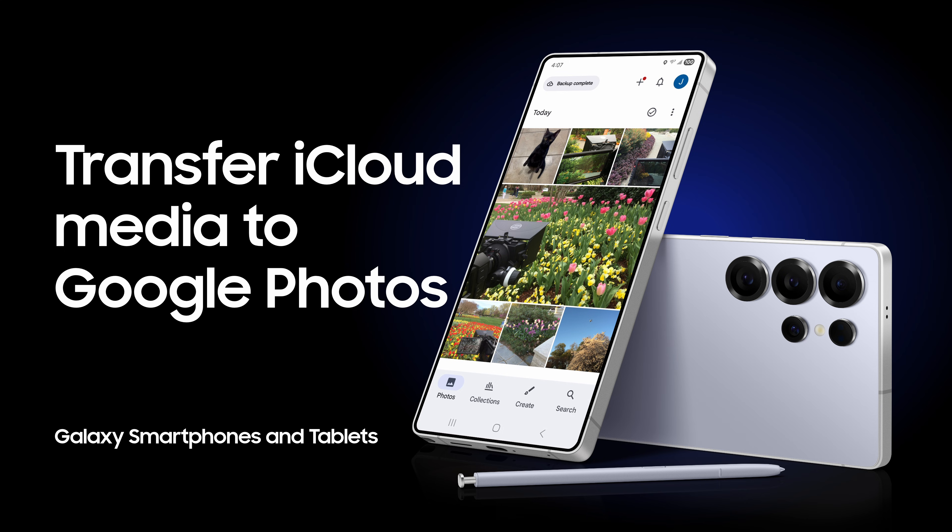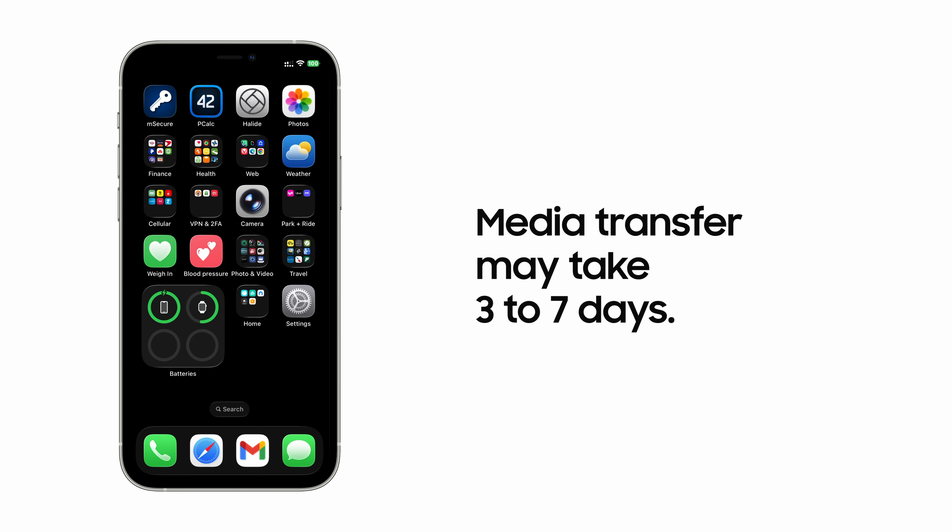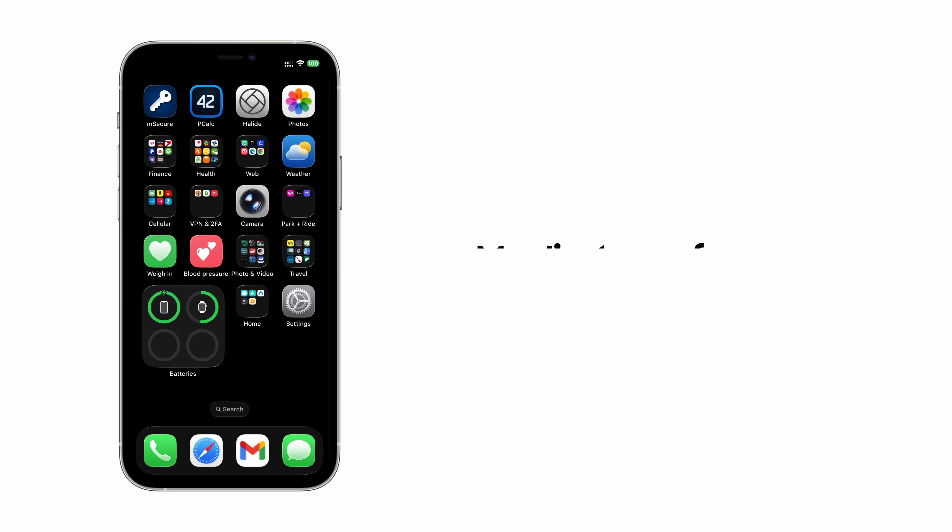As you transition from iPhone to your new Samsung Galaxy phone, transfer your iCloud media to Google Photos. First, it's important to note the move to Google Photos might take a few days.